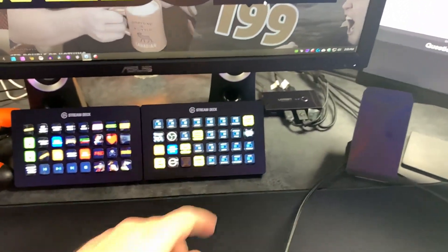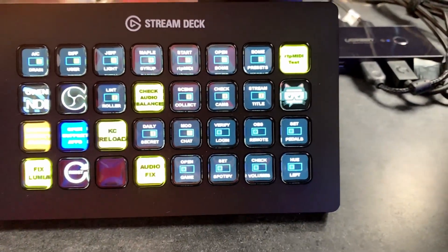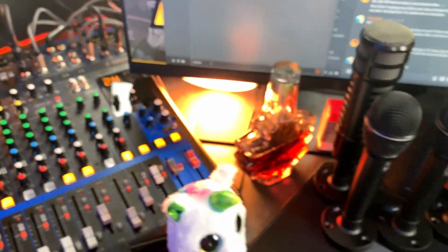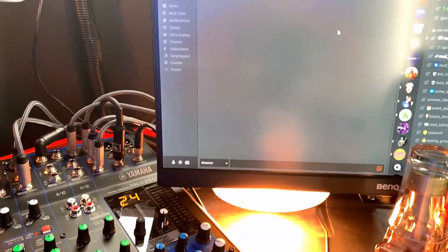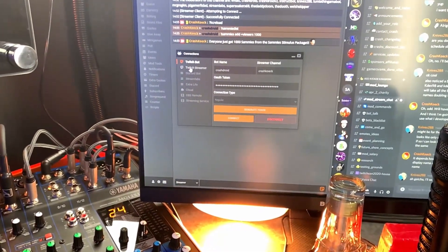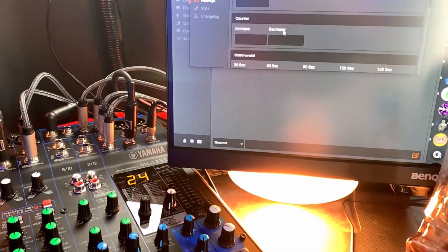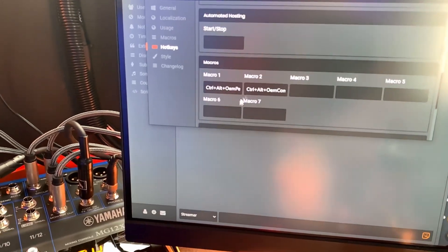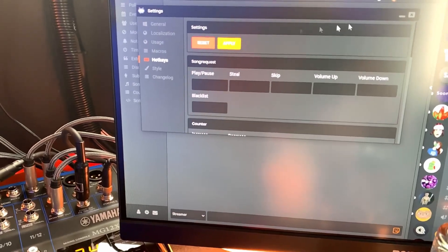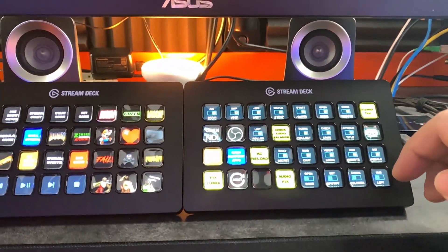Verify the logins — need to make sure OBS Remote is working and set pedals. These are all Streamlabs Chatbot actions. Verify my login to make sure I'm completely logged in to Streamlabs Chatbot, otherwise most stuff won't work. Crash Roy, Crash Coke — good. Streamer good. OBS Remote connected. For the Hump Day Help Stream I don't use foot pedals, so go to hotkeys, clear any applied ones, hit apply. Foot pedals done.